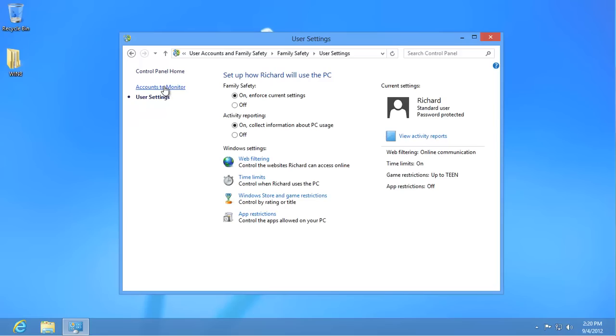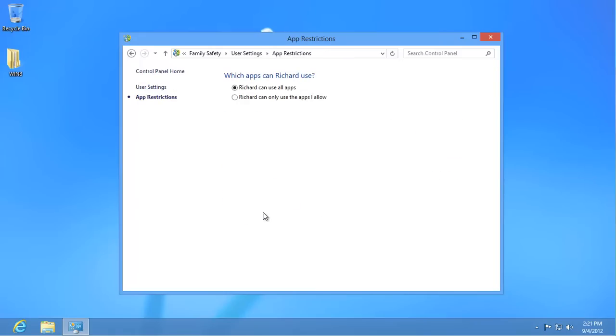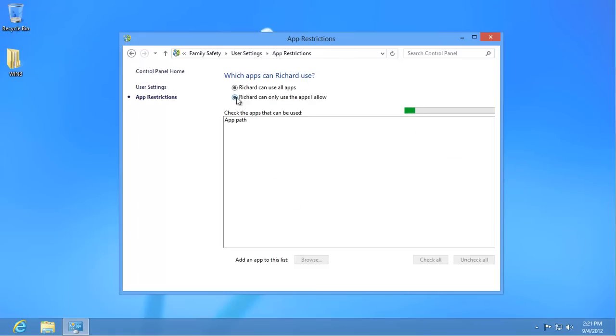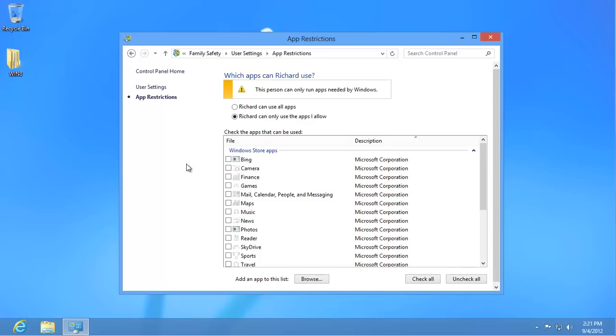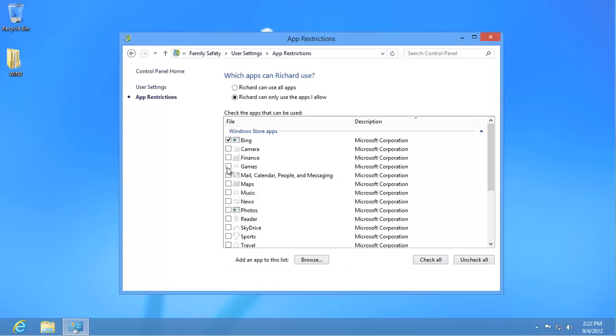Finally, you can opt to restrict specific apps on the computer. Click on App Restrictions and then the second option down to display a list of apps on the computer. By default, none of the apps on the computer are selected. Only those essential to Windows will be enabled. Scroll through the list and select apps that you are happy for this user to run.